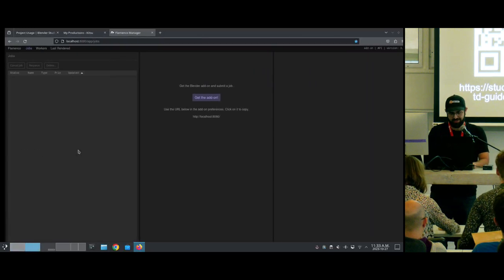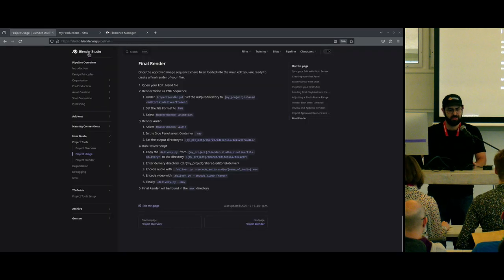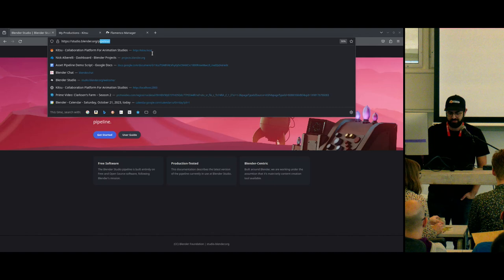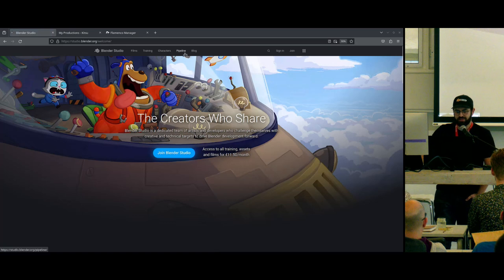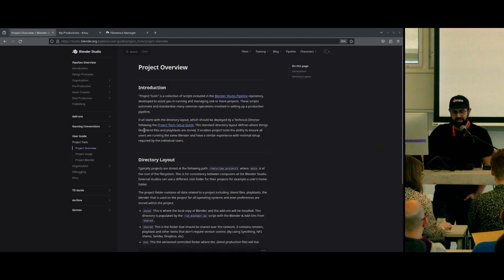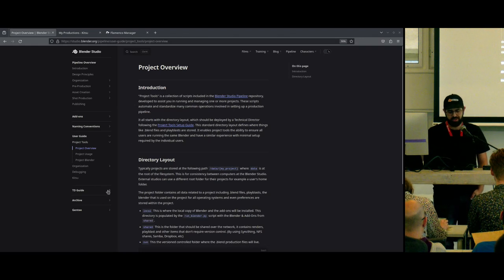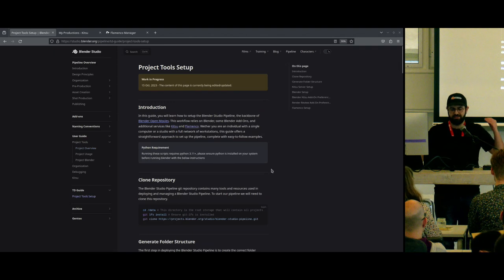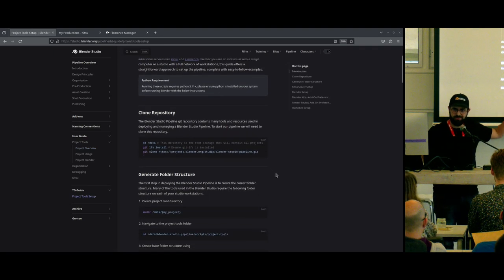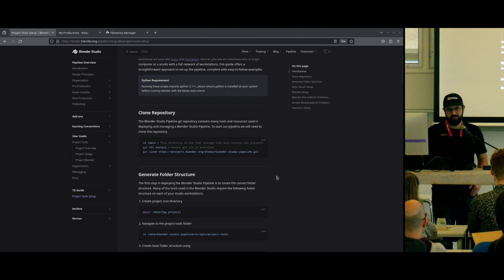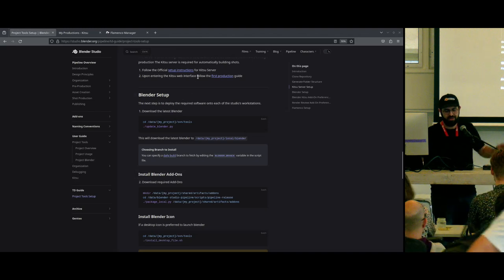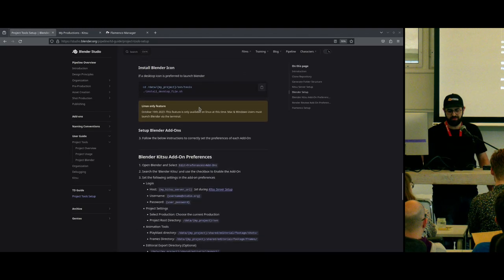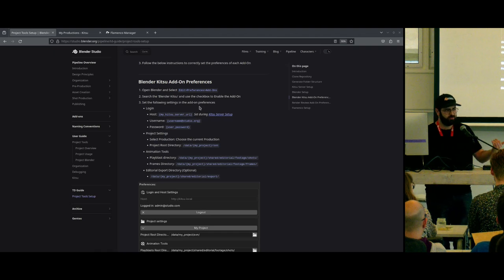Let's hop over and take a look at what that looks like. We have the Blender Studio website. You would land here and select Pipeline. Under Pipeline, you can click User Guide, which brings you directly to an overview page. We also have a page called TD Guide, which covers how to deploy all the tools we use at the studio. You would follow this guide to generate the folder structure we use at the studio, then set up your Blender, distribute it to all your users, set some important add-on preferences, and then you're ready to get started.